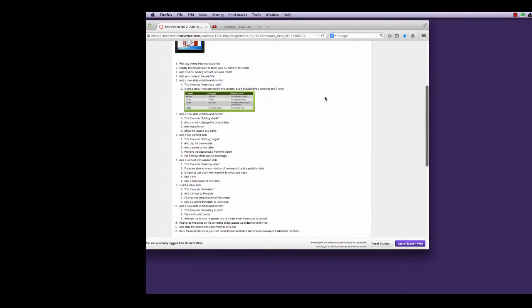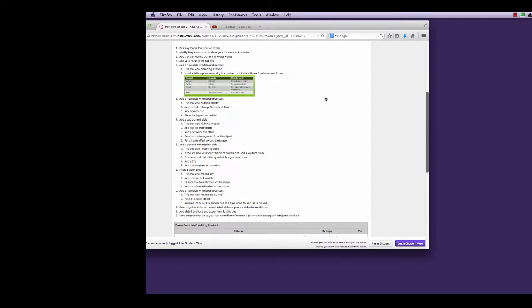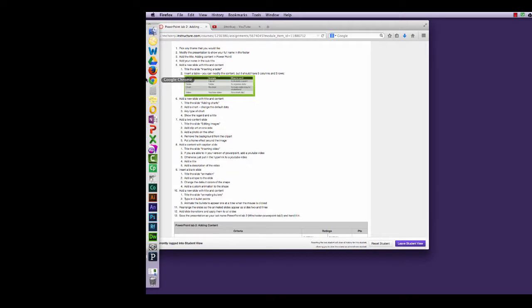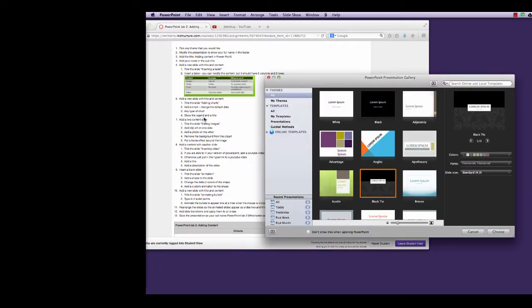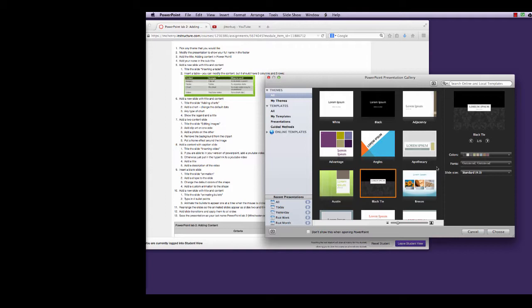In this step I'm going to show you how to create Lab 2 for PowerPoint using the Mac version, which is PowerPoint 2011. The first step is to pick any theme that you'd like. I'm going to select Black Tie.